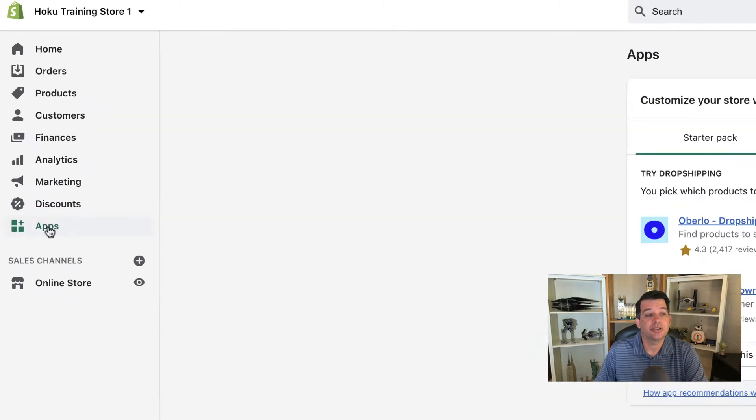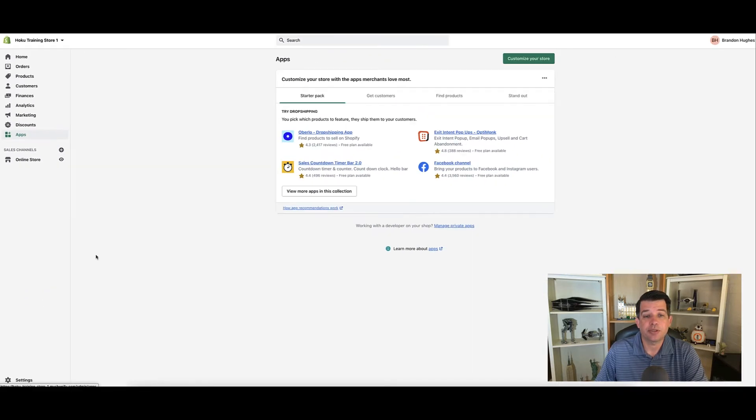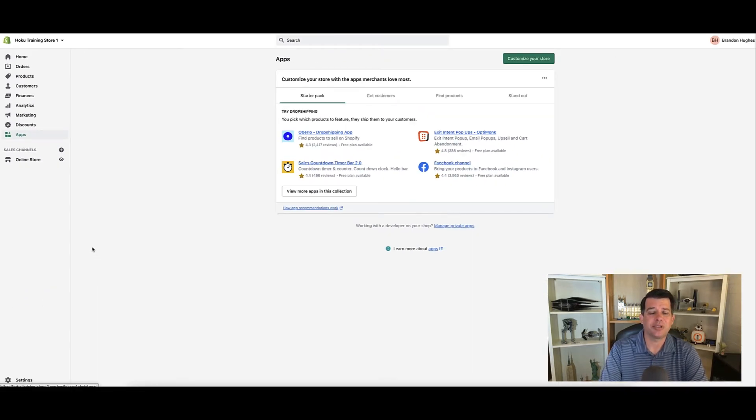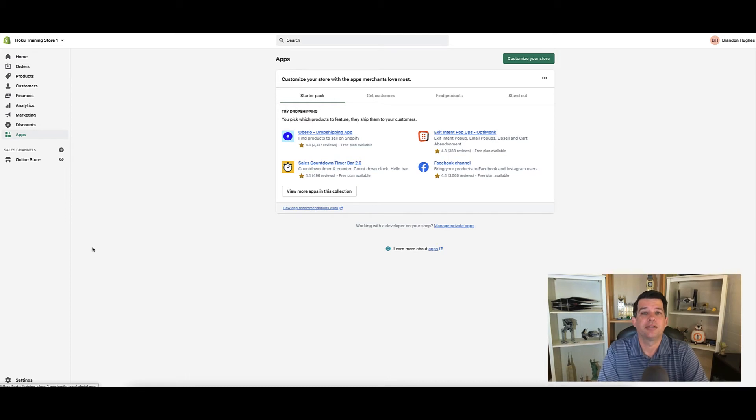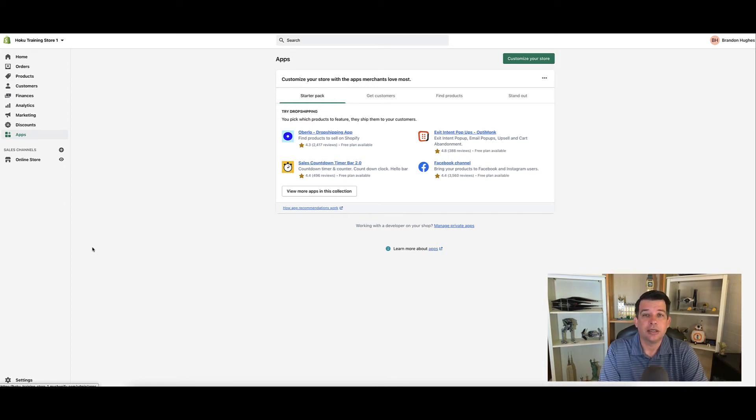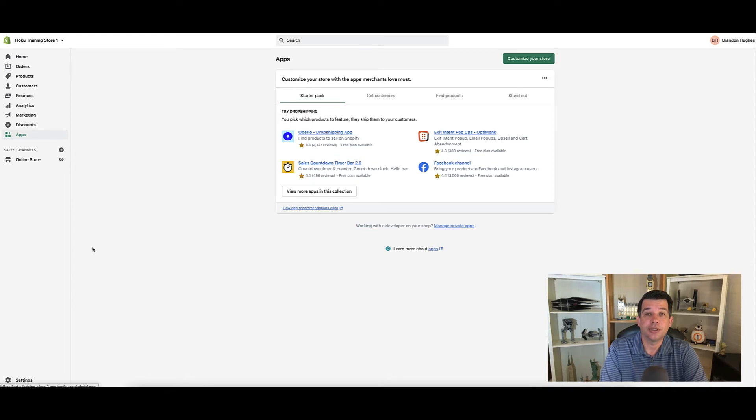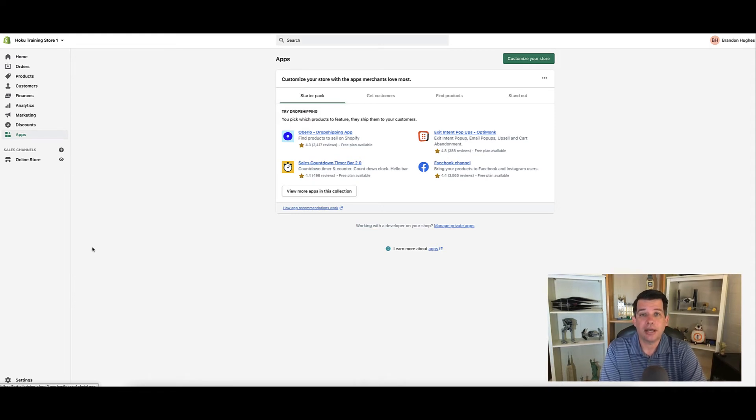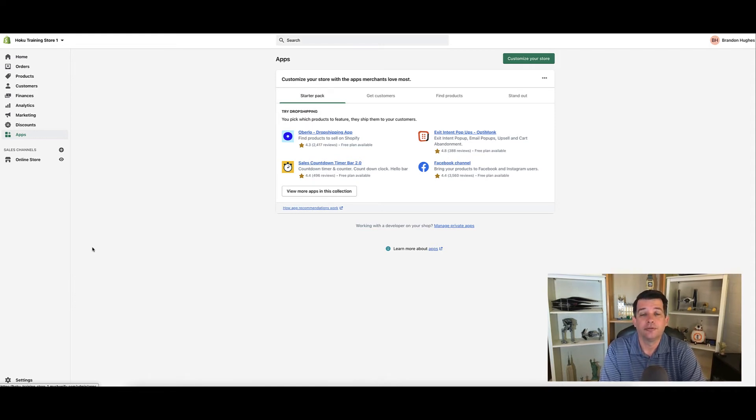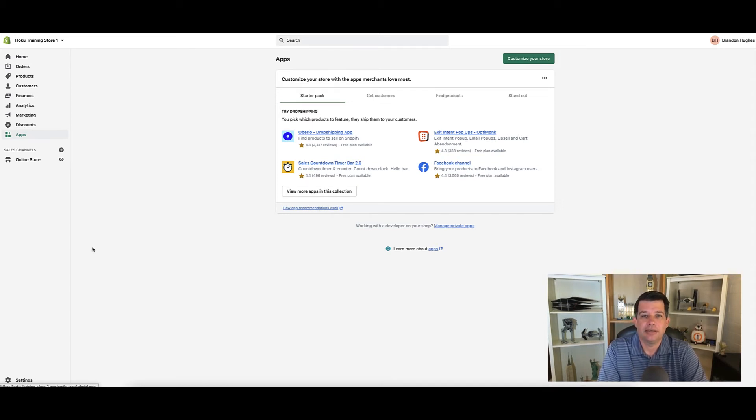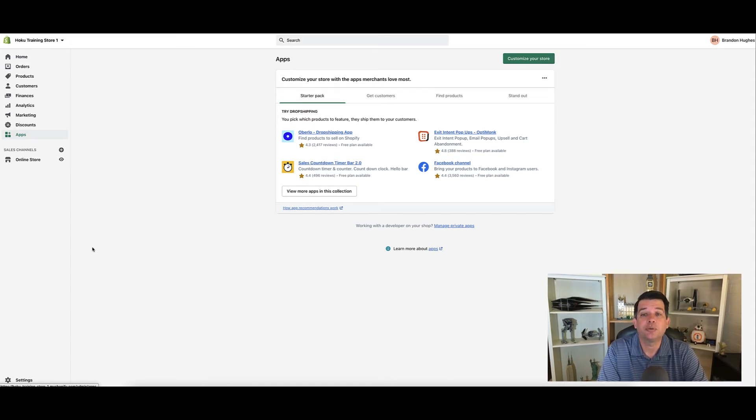Below discounts is the app section. Apps is just like you would imagine it from what's on your phone, where you can go to the Apple App Store or the Android App Store and buy apps which enhance your phone.